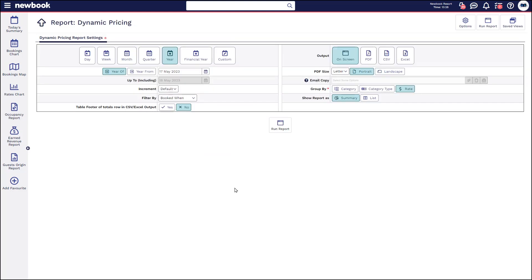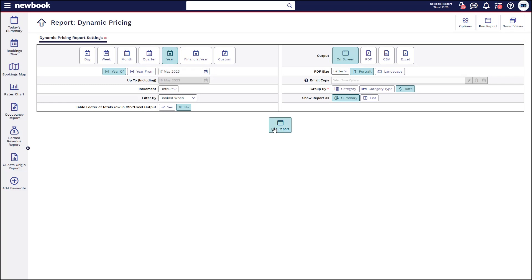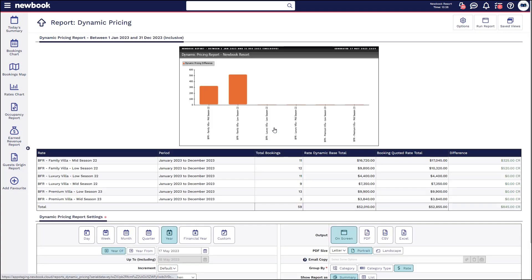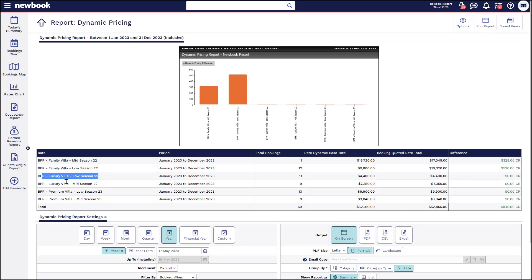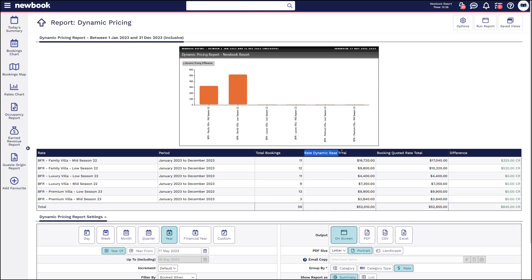The third report I'd like to show you is our dynamic pricing report. Now this is going to be valuable for those of you who have implemented dynamic rates within your property. If I run this for the year and run the report, what it's going to do is show us our rates that we have set up with dynamic pricing. It will then tell us the period that they're available between how many actual bookings you've received on those rates and then what it will do is look at the dynamic base total.